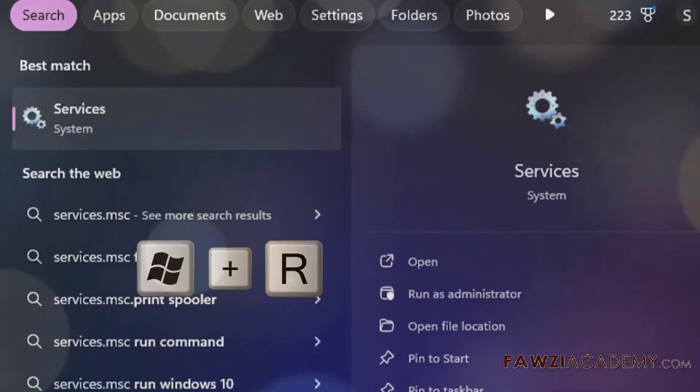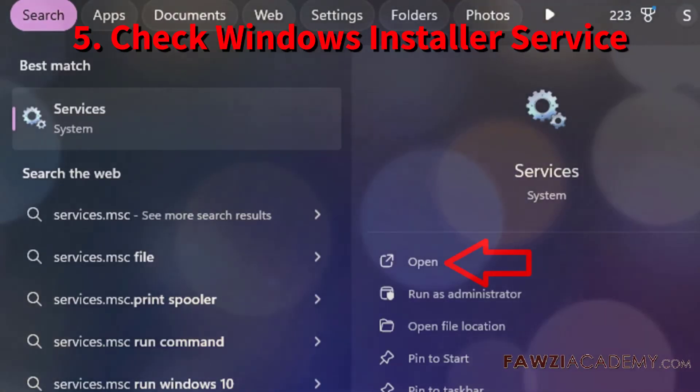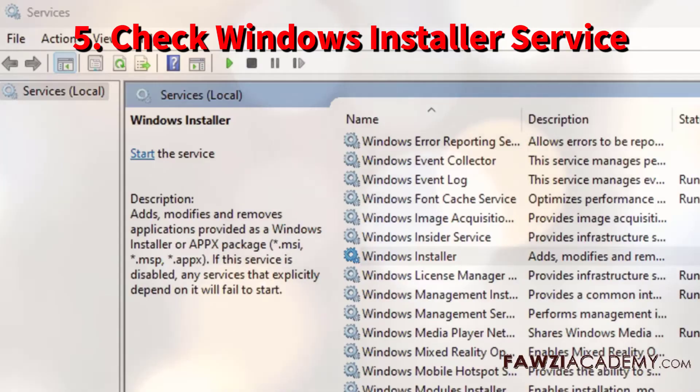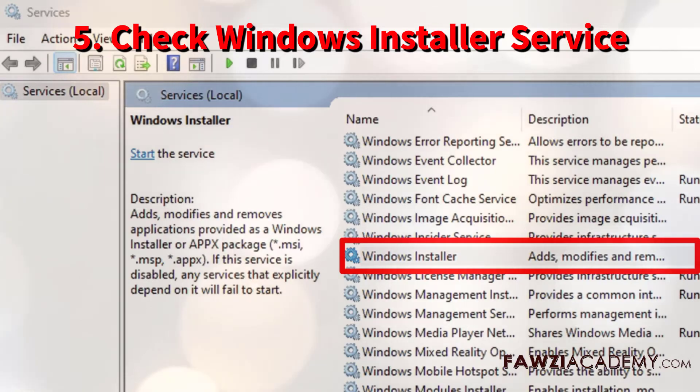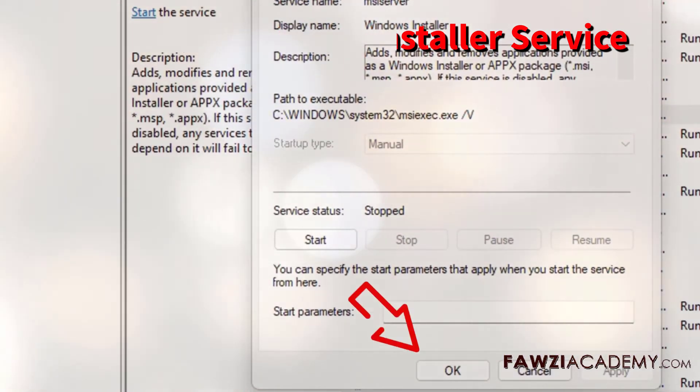Make sure the Windows Installer service is running. Go to Services.msc, locate Windows Installer, and start it if needed.